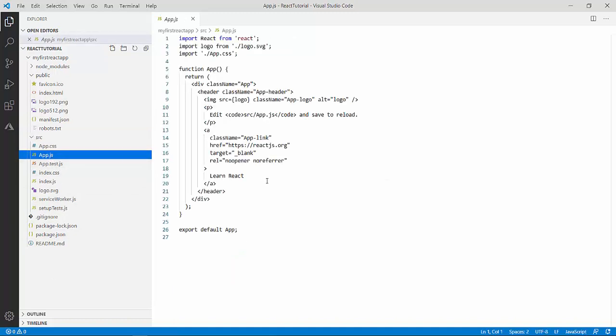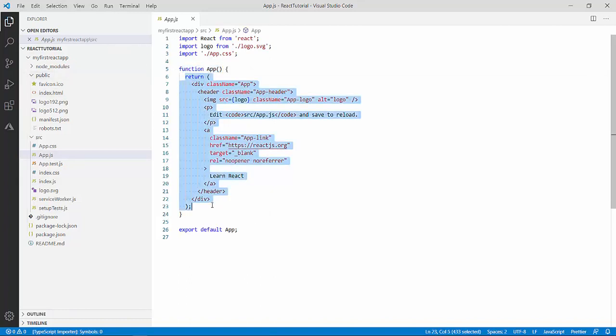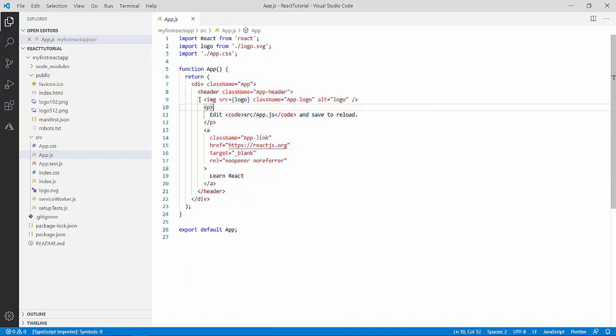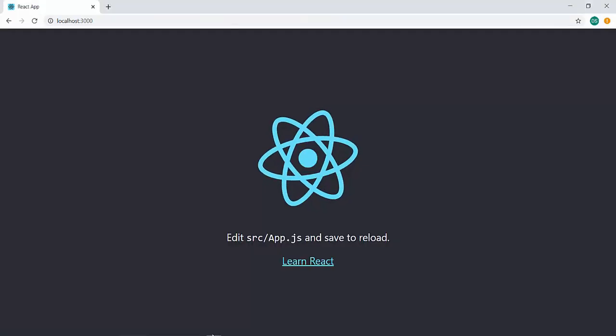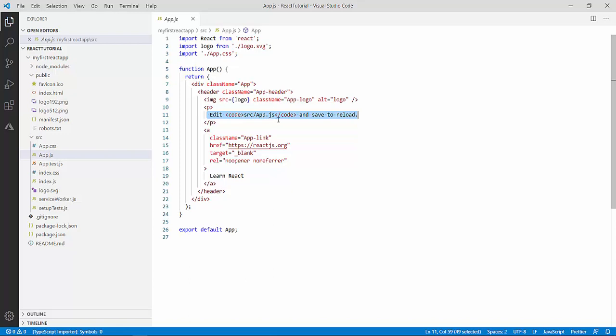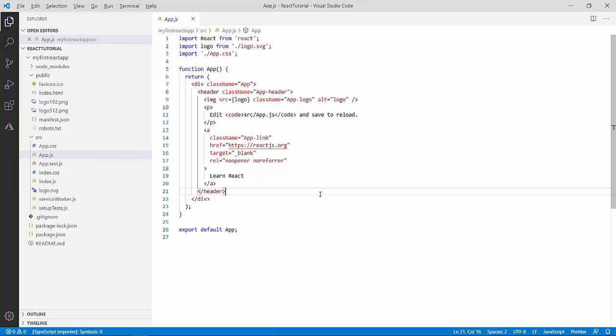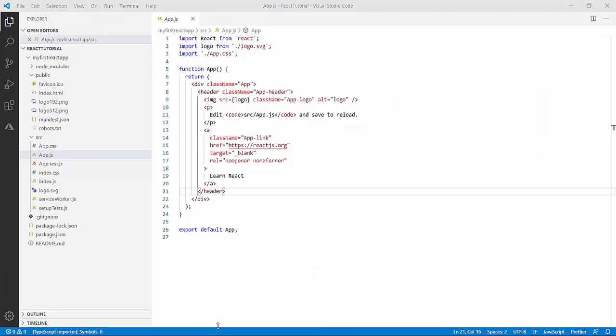So, let me click on the app.js. From here, you can see there is a function app over here and there is a return module over here and from here the image logo, the logo that we saw on the page. This is the logo and then we have the text which is the edit srcapp.js and save to reload. And we have a link here. So, this is the functionality which is being displayed on the page.